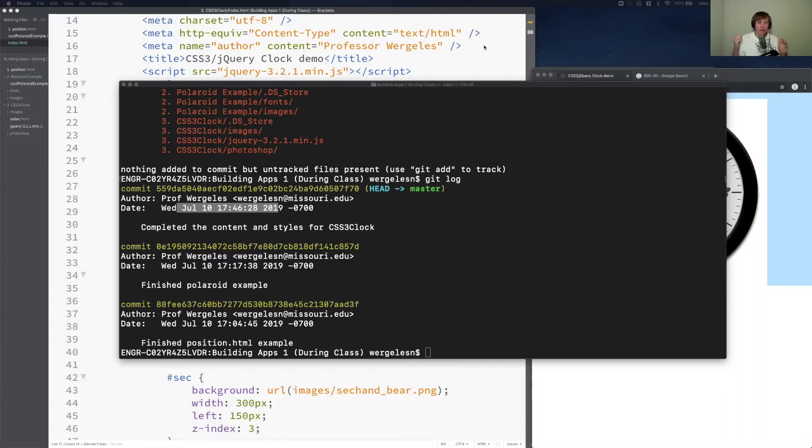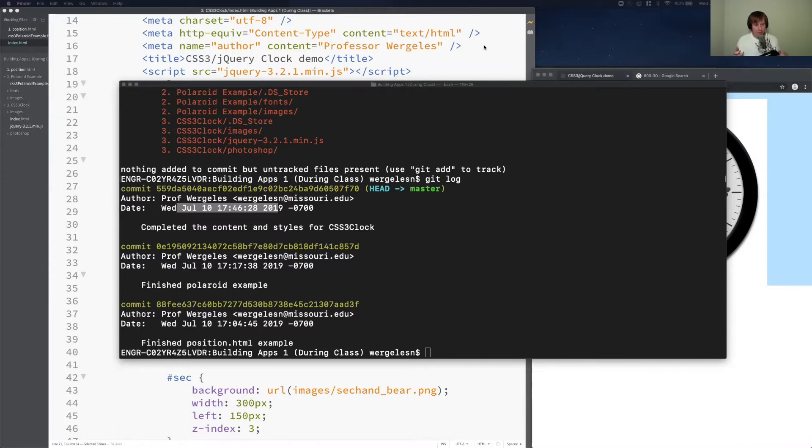We then committed our changes, so I saved the code. We reached a good stopping point, and then I commit the changes. Save the code, do a commit. Hopefully that becomes a routine and you're getting used to it by now.